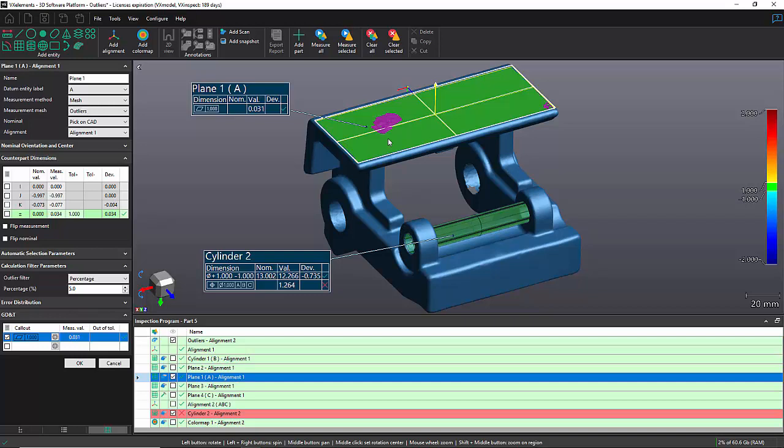They will not be taken into account when the entity is being calculated or is being fit. And just by doing so, you can see that my result for my flatness is now down to 31 micron, which makes more sense.